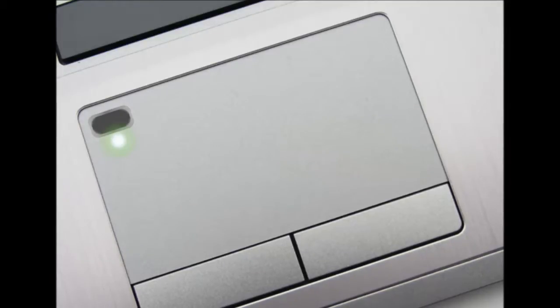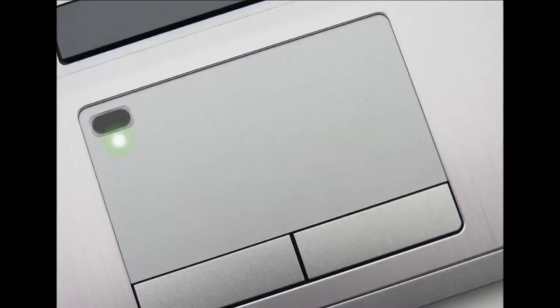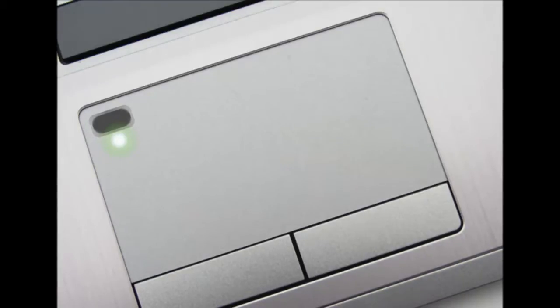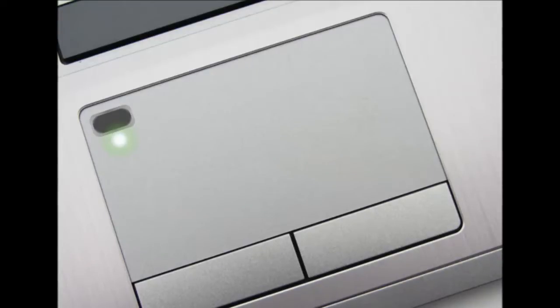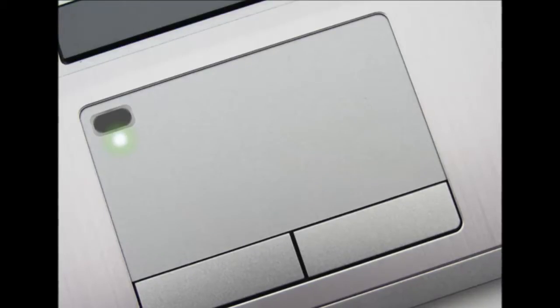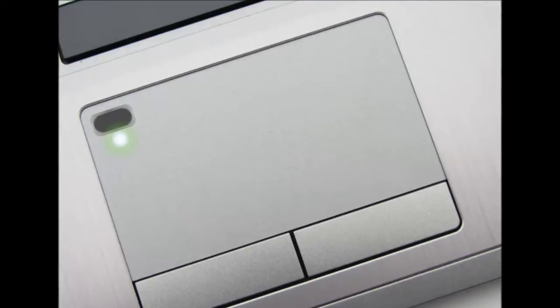Of course, a fingerprint sensor is only as good as the things you can do with it: log in, pay for stuff online, etc. And in that sense, today's Synaptics news comes at an interesting time.